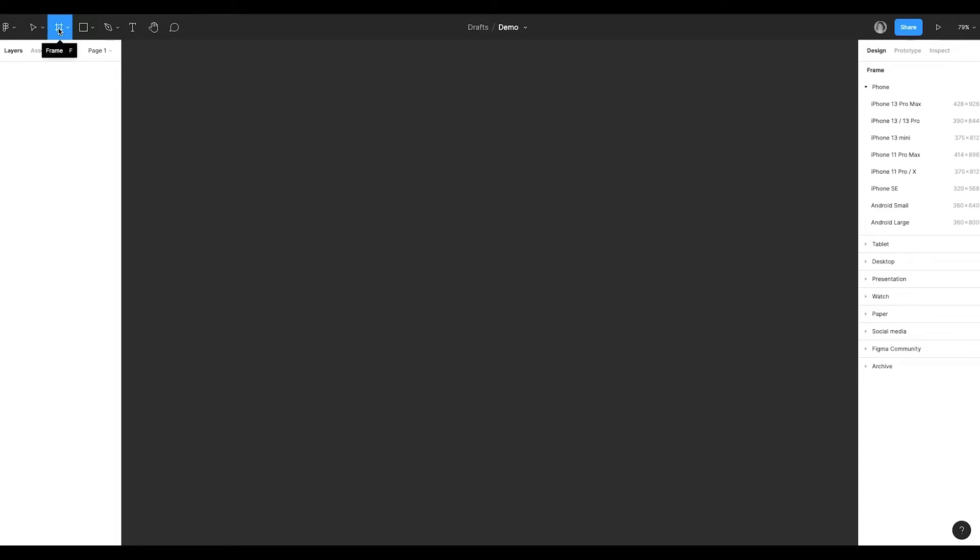If no object is selected, Figma will suggest frame templates with different dimensions. You can set frames with any dimensions, Figma just suggests popular sizes and sets their preview modes to either mobile or desktop.